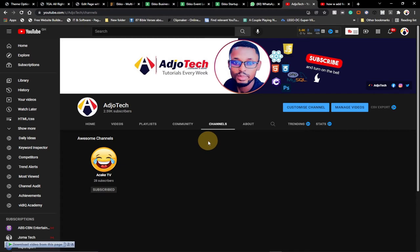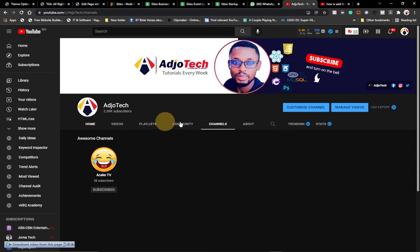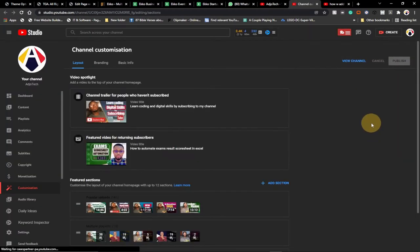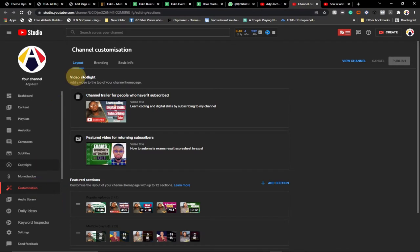I'm going to show you both ways — using desktop and mobile phone. So let's jump right into action. On your channel, just click on 'Customize Channel.' When you click on that, it will take you to YouTube Studio where you have your channel customization settings.